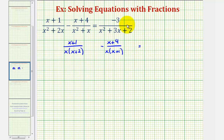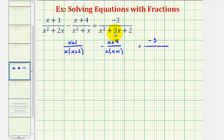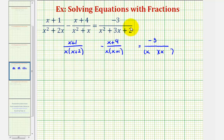On the right side, we have negative three divided by the quantity x squared plus three x plus two, which factors into two binomial factors. We have x and x, and the factors of positive two that add to positive three are positive two and positive one.